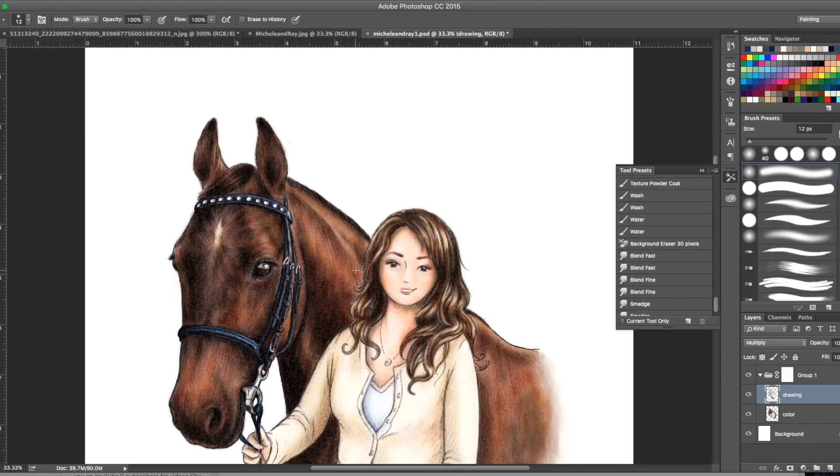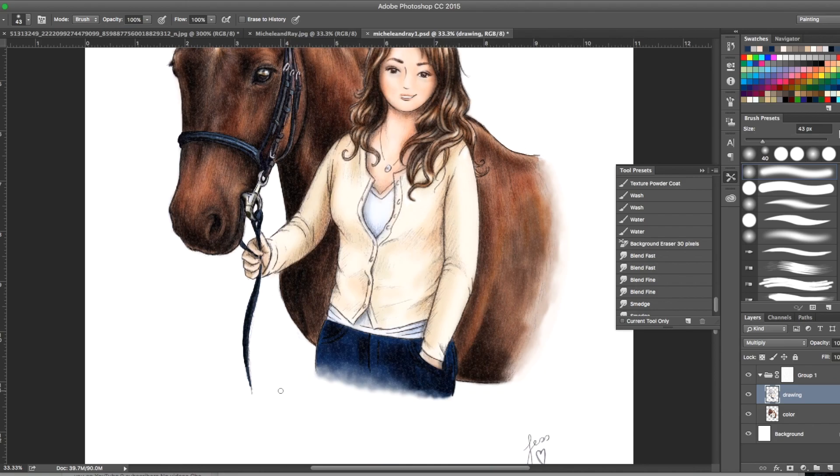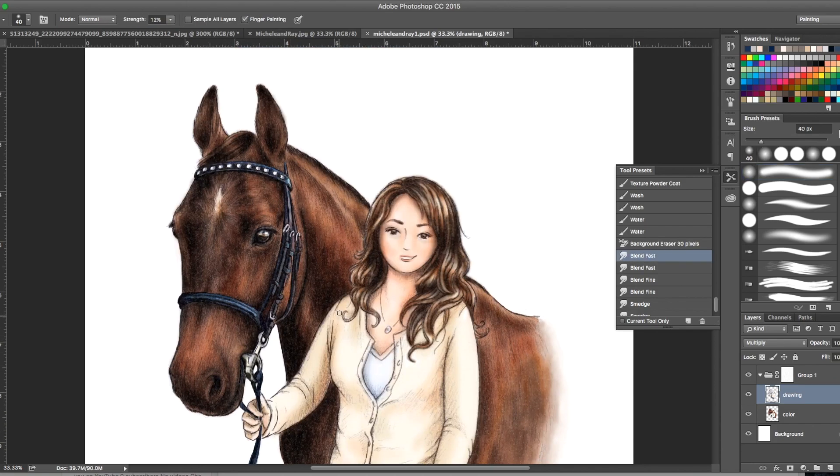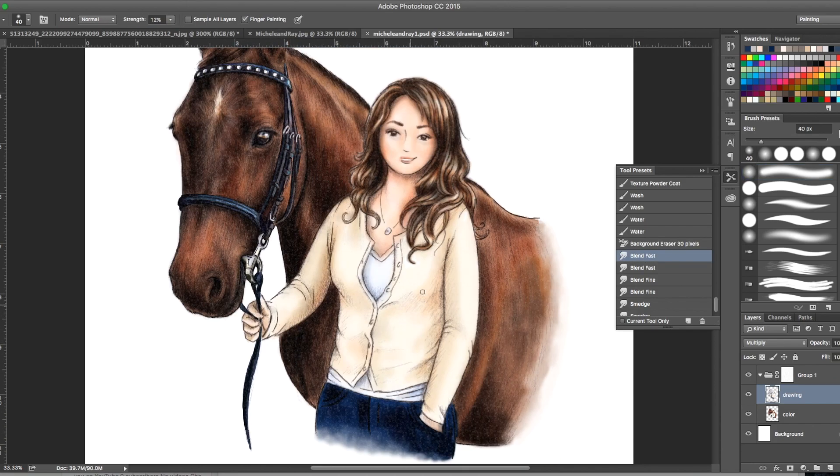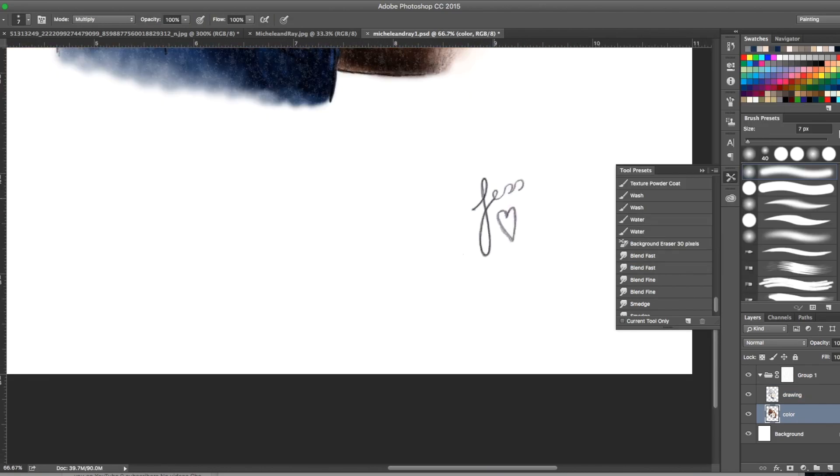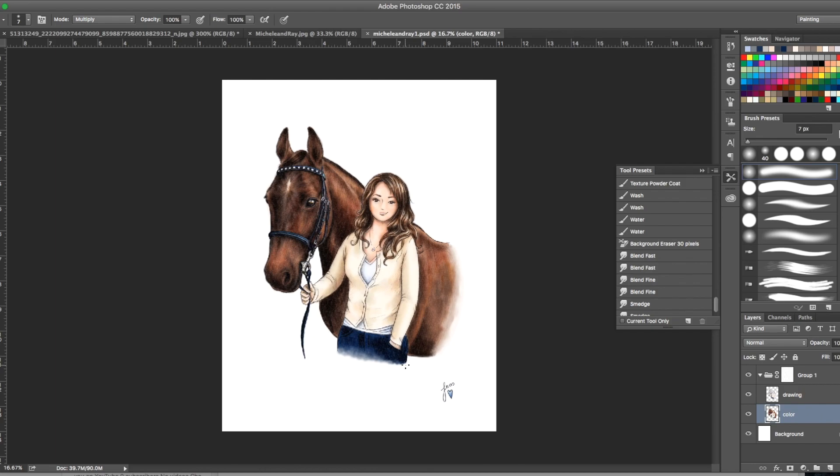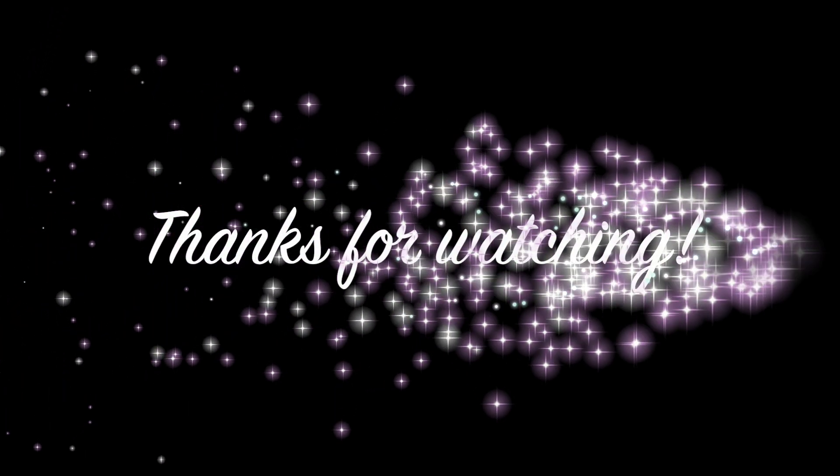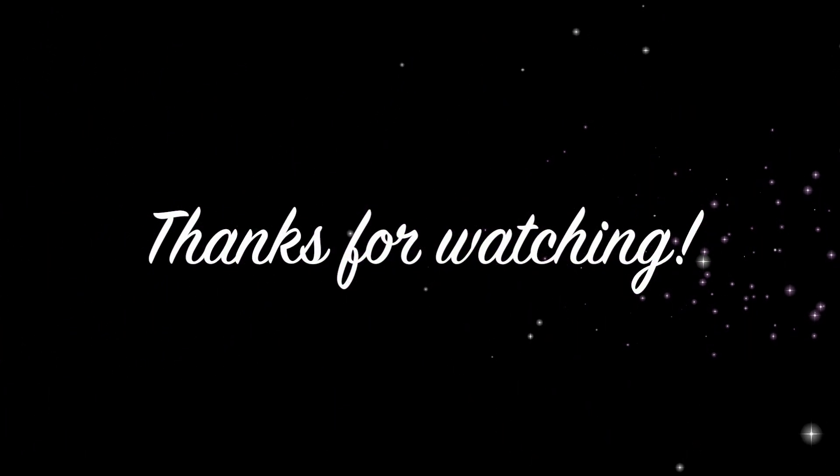There you go, adding a little highlight, and that was pretty much the finished illustration. They really loved it, the way it came out. Signature. Thanks for watching guys, hope you enjoyed it. Bye!